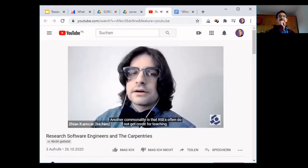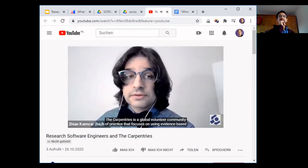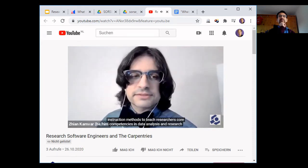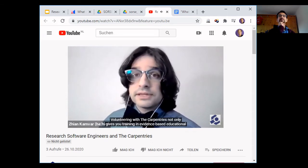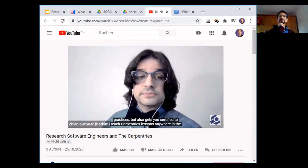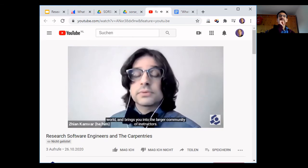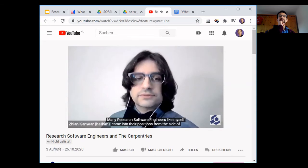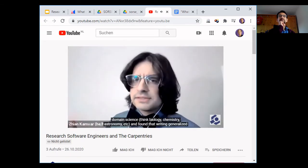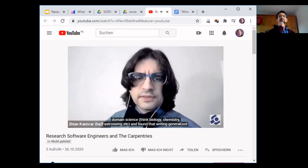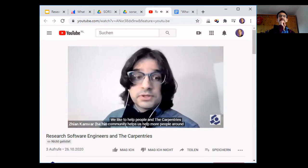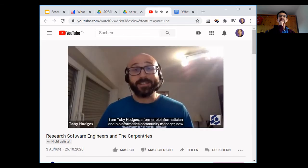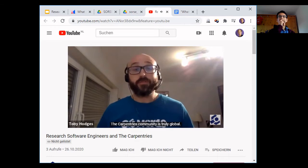The Carpentries is a global volunteer community of practice that focuses on using evidence-based instruction methods to teach researchers core competencies in data analysis and research software. Volunteering with The Carpentries gives you training in evidence-based educational practices, gets you certified to teach Carpentries lessons anywhere in the world, and brings you into a larger community of instructors. Many RSEs like myself came from the side of domain science — biology, chemistry, astronomy — and found that writing generalized tools to help other researchers do their work was the best use of their skill set. I'm Toby Hodges, former bioinformatician, now curriculum community developer at The Carpentries.